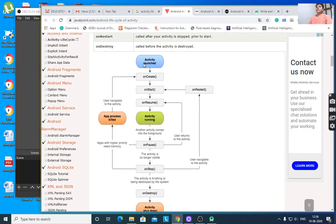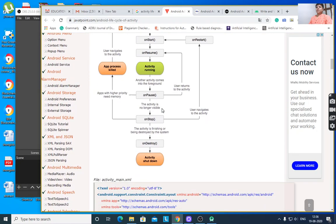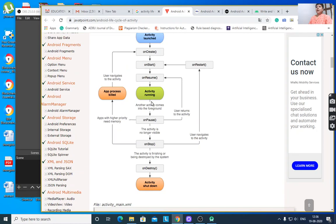When the activity is launched, it calls onCreate, then onStart, then onResume, and then the activity is running. After another activity comes into the foreground and the first activity goes to the background, then onPause is called and the activity enters the onPause state.